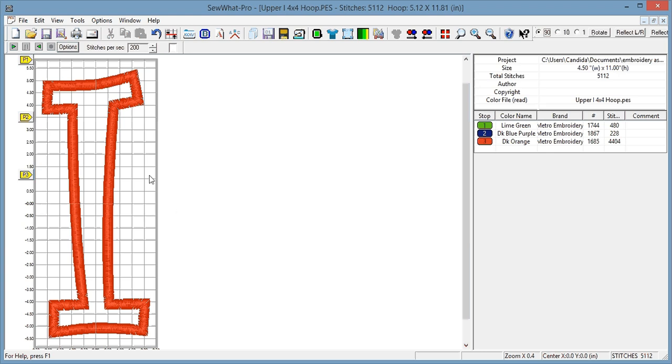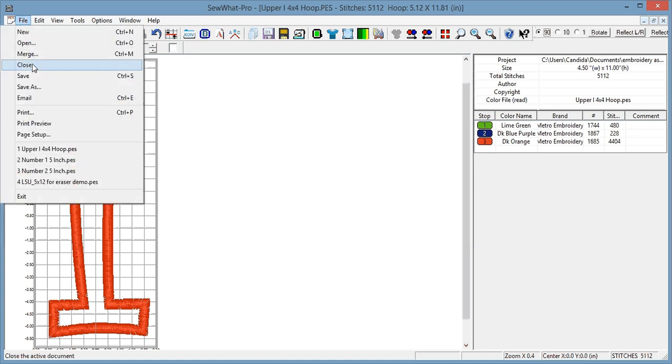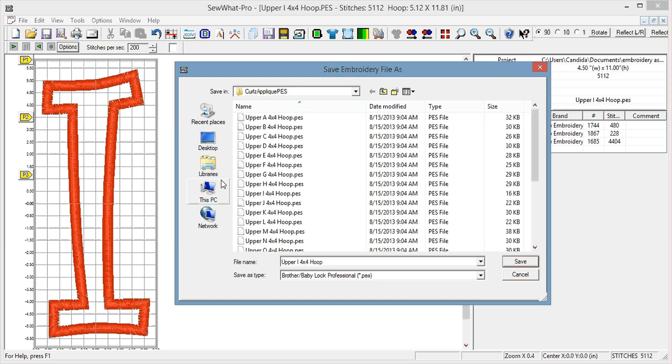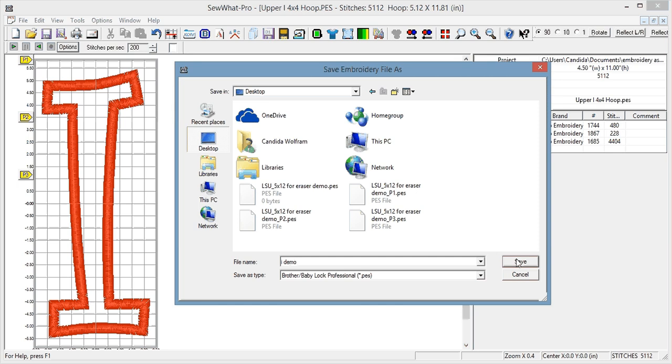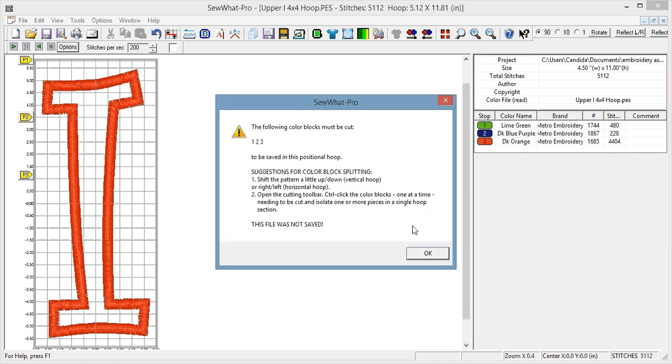Okay, so the first thing that we have to do, let me show you when I try to save this, if I just save as, and I'm just going to put it on my desktop here, iDemo. Sew Art Pro tells me the following color blocks must be cut.